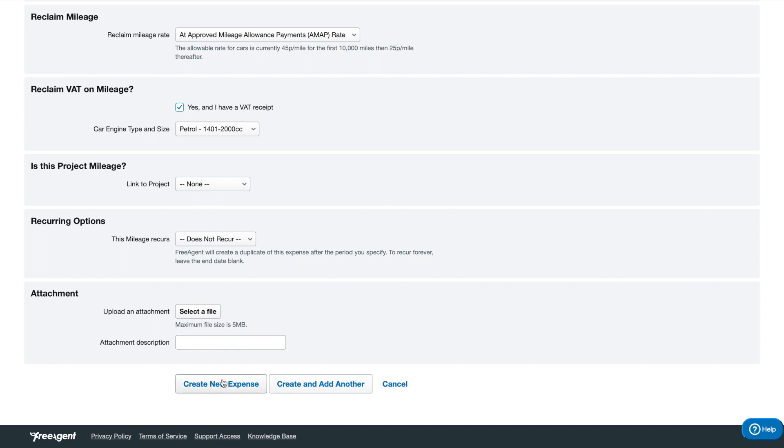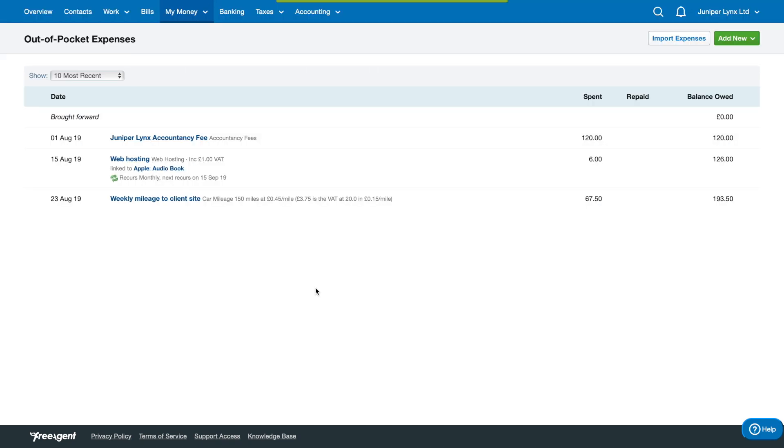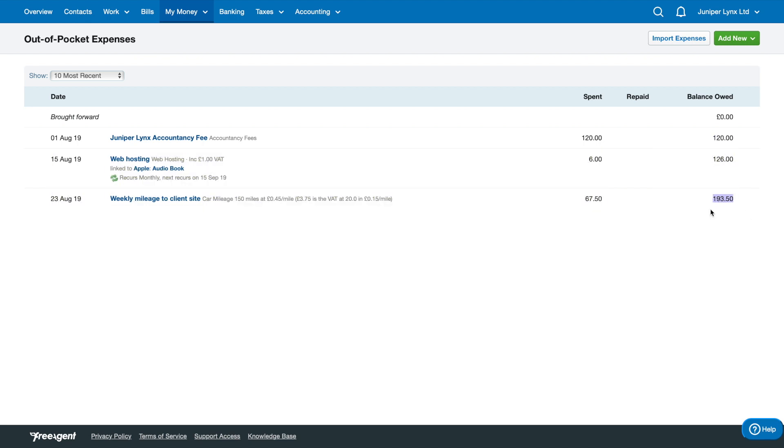There you have it. We've added our weekly mileage claim, and you can see here it's calculated that it's 67 pounds 50 owed back to us. So now the total balance is 193 pounds 50. If I hadn't repaid myself this entire time, I can just take this whole amount here as a transfer to my personal account for these out-of-pocket costs.